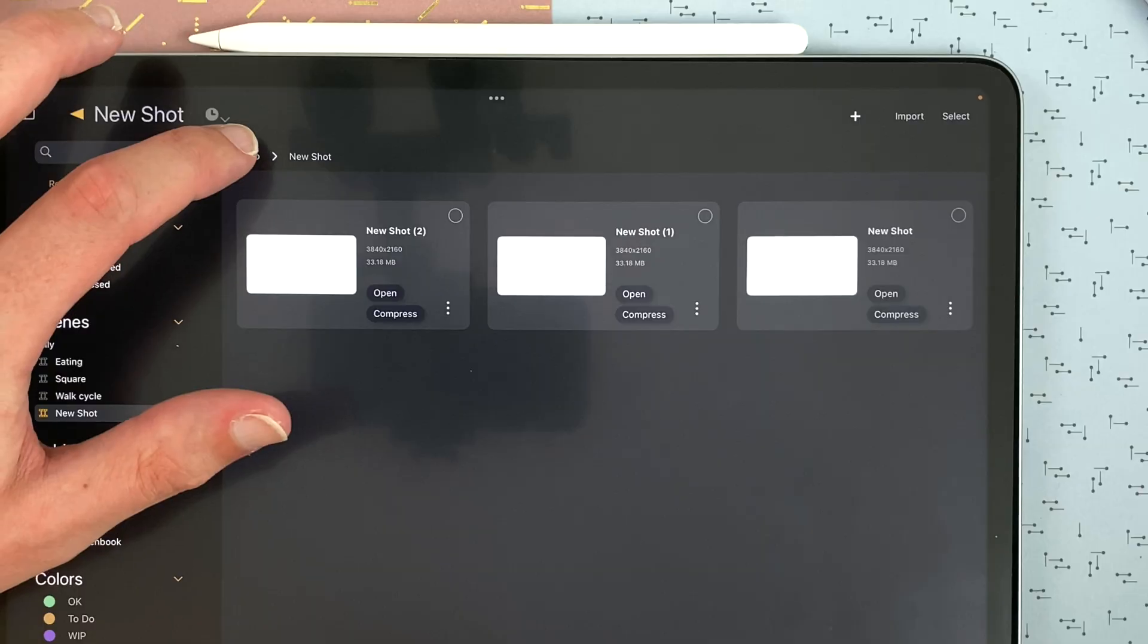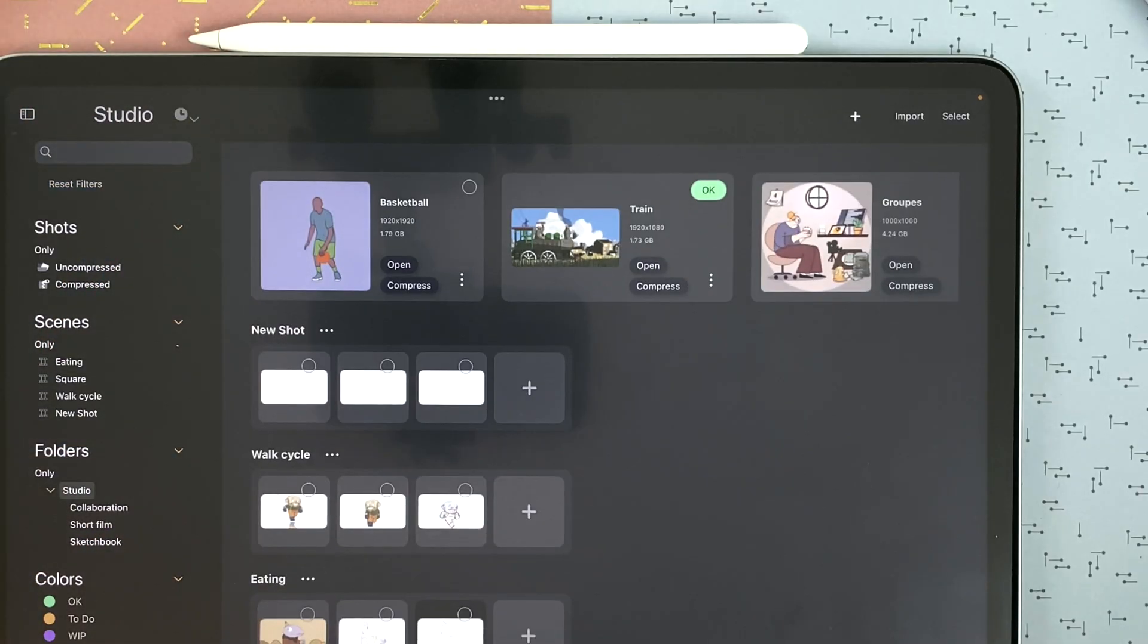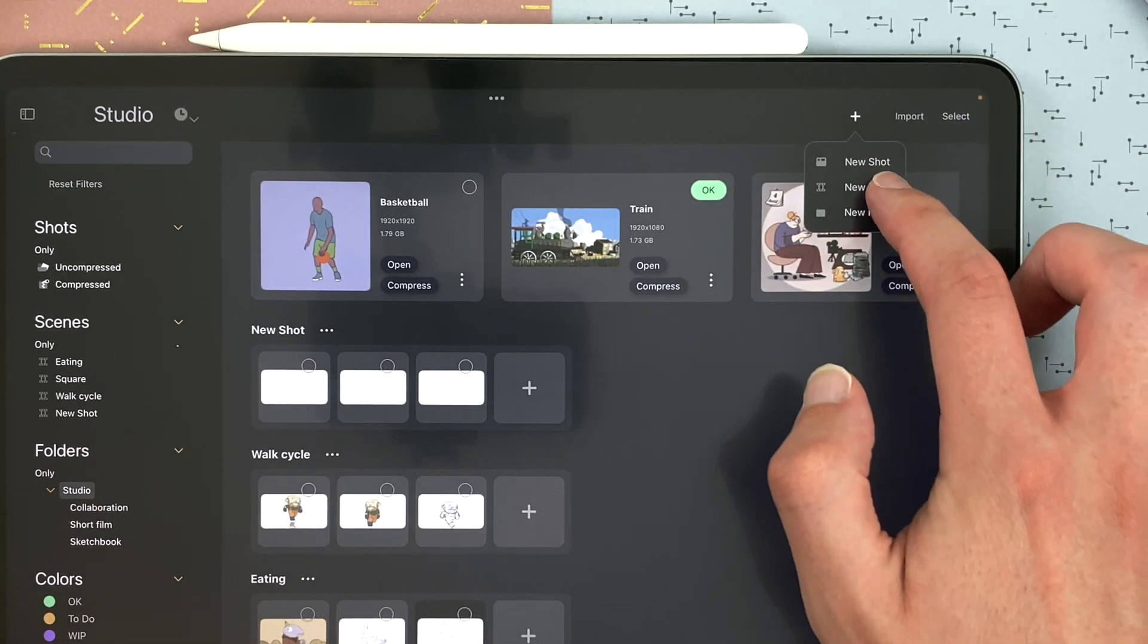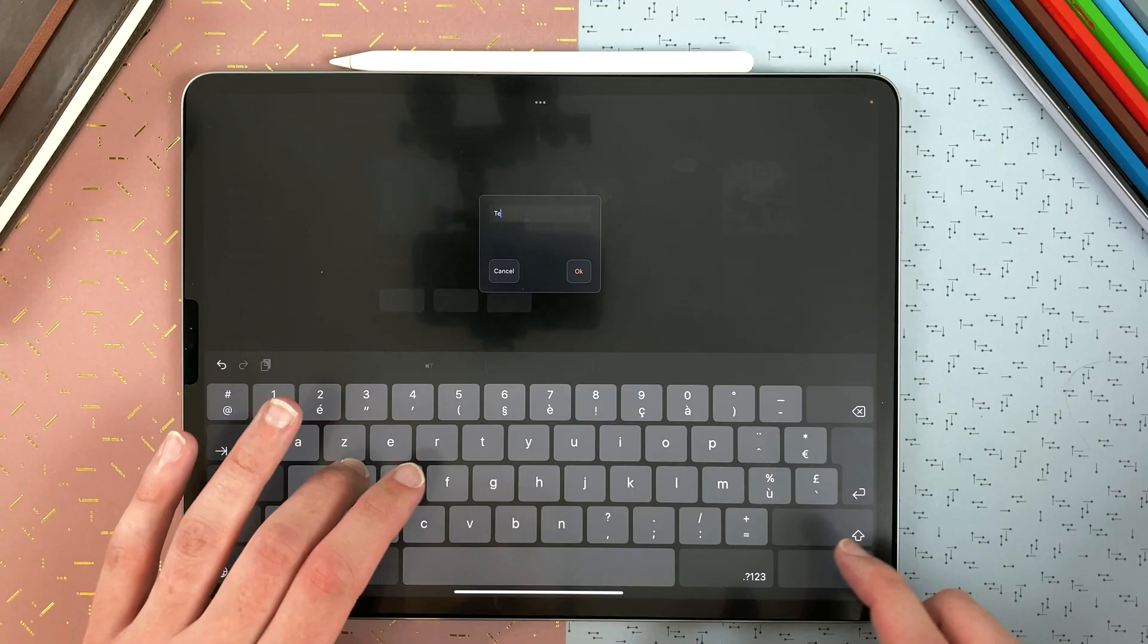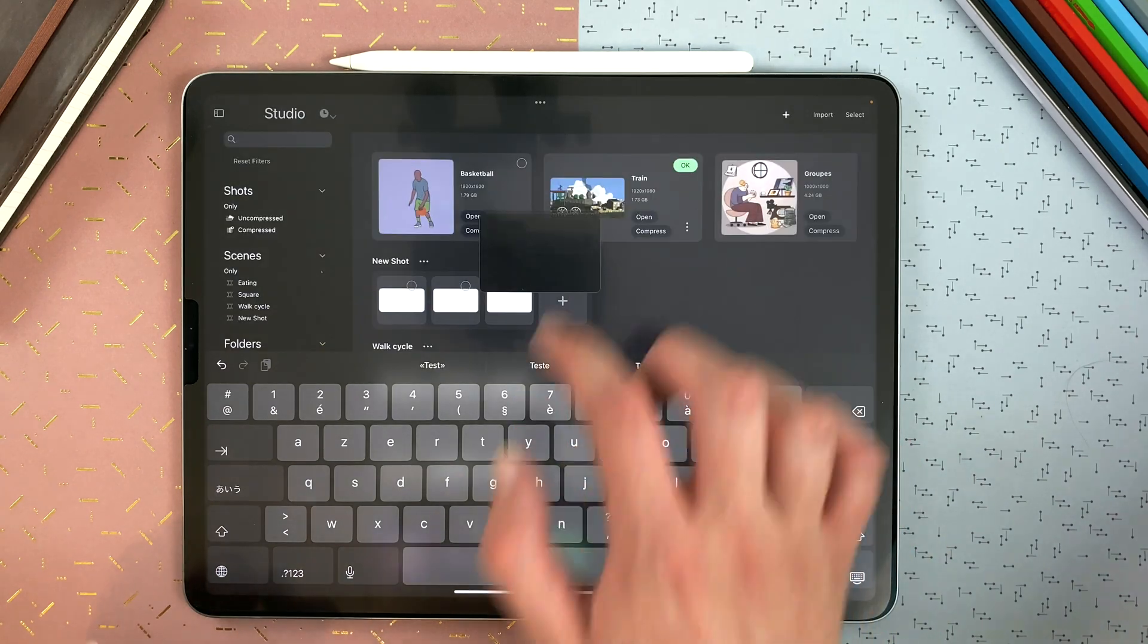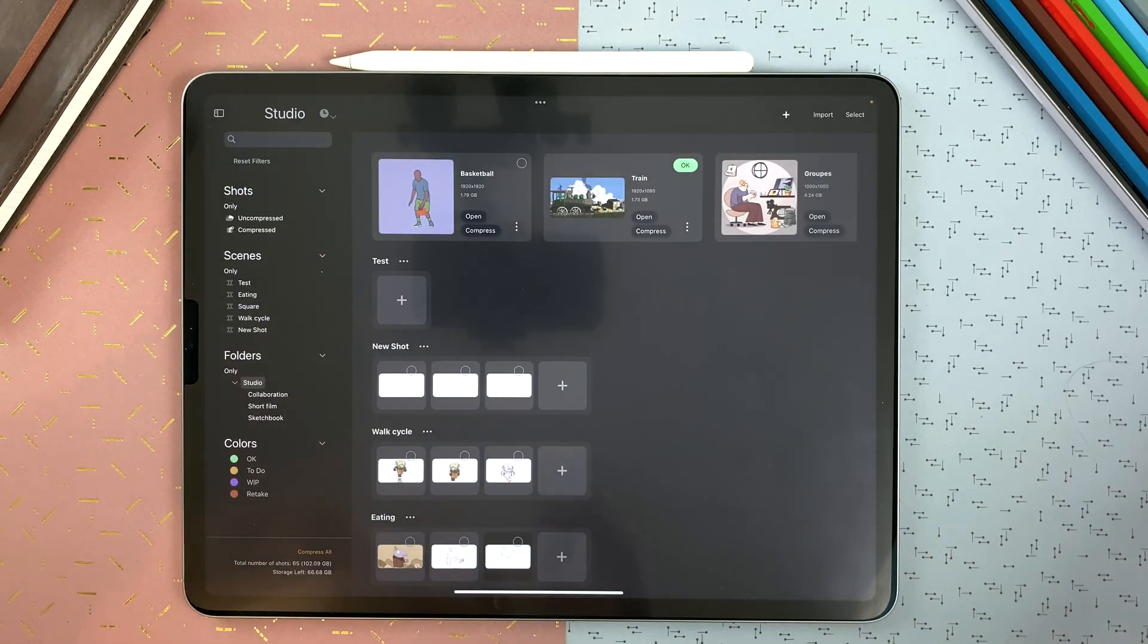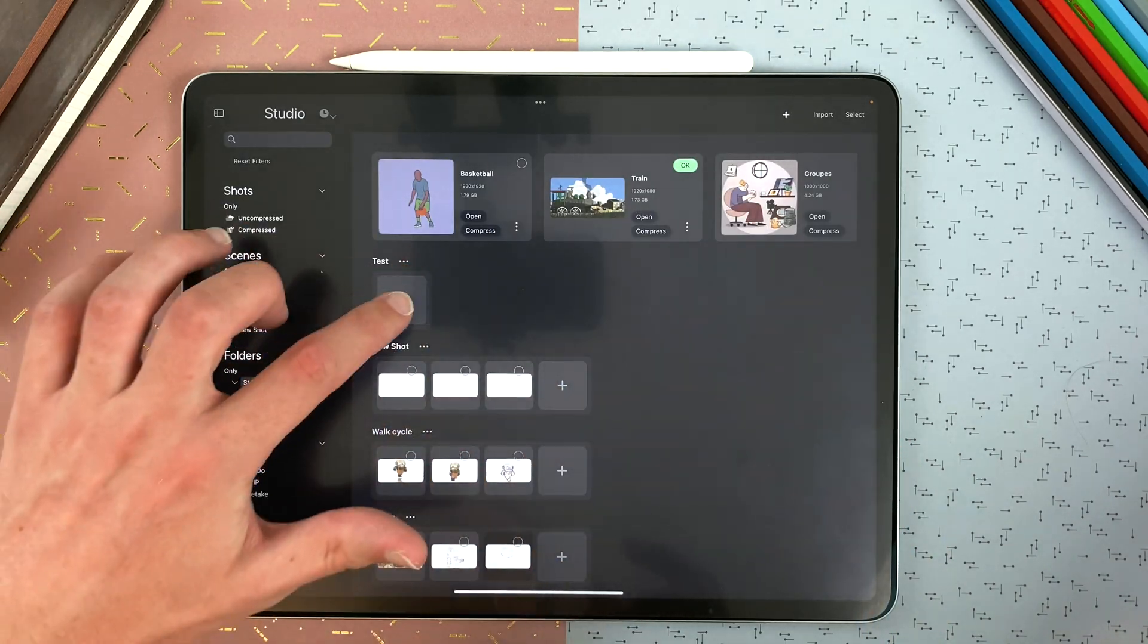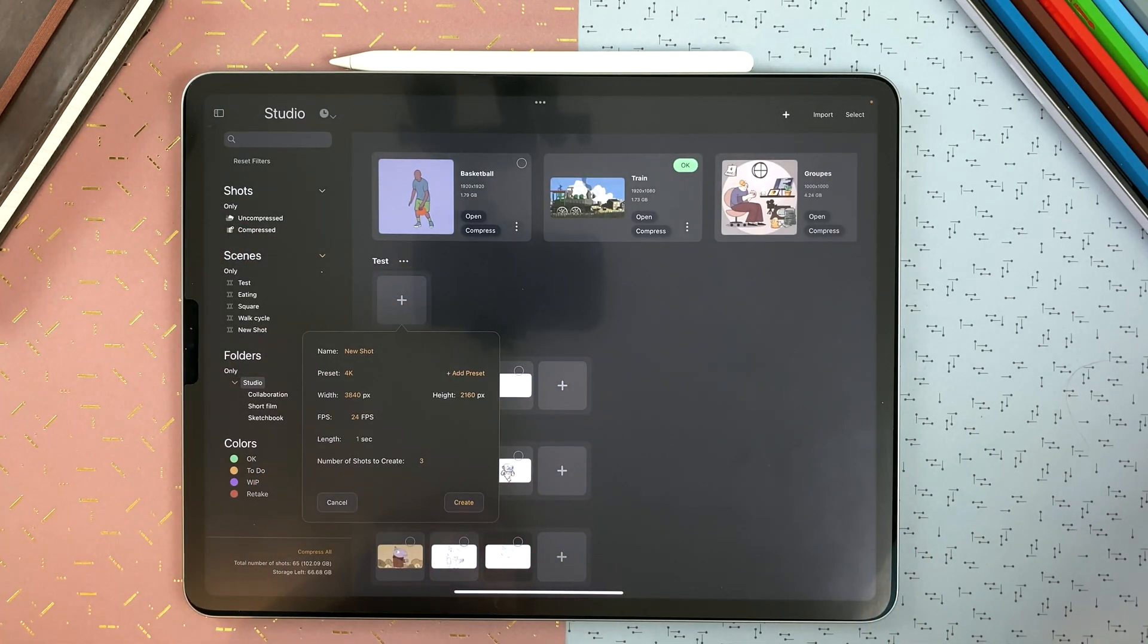I go back with that button here. I can also create a new scene from the new scene button. And I can tap on the plus icon on a scene to create a new shot in it.